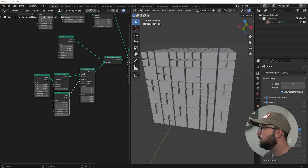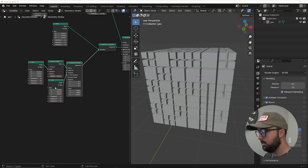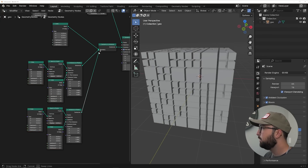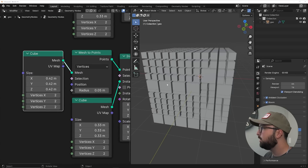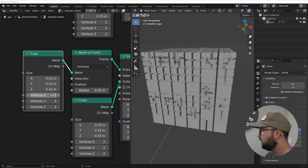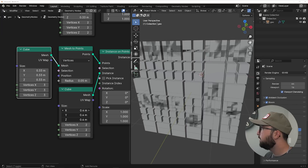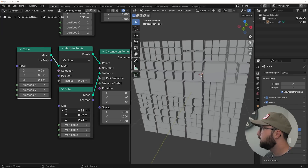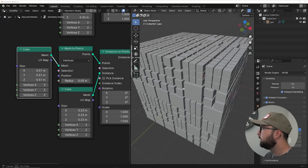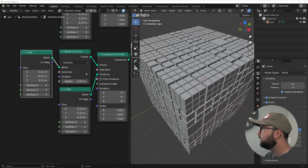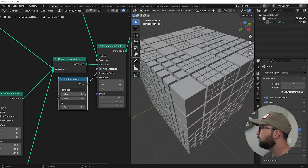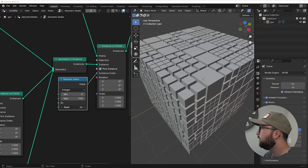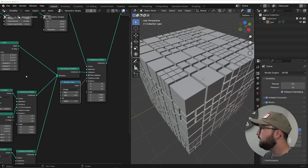So we have this so far. I'm going to go ahead and duplicate this set, plug it into the Geometry to Instance, and then subdivide the original cube that's creating them to three — just bring them in like something like that. So now we have a lot of stuff. I'm going to get a Random Value node and set it to integer so I can have a little bit more control over the random selection of all of these.